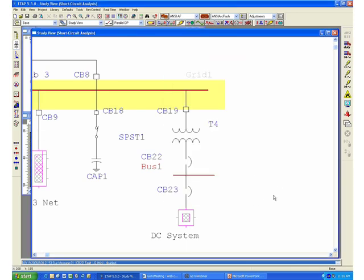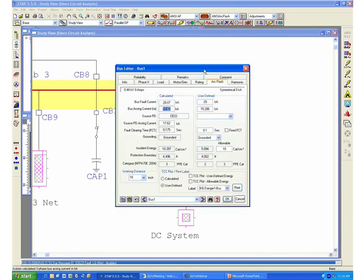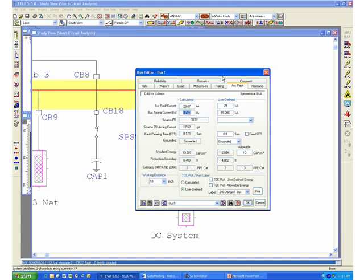Once we have defined the type of equipment, we also have to define the working distance for which we want to calculate the incident energy. If we go back to our bus, we need to switch to the ArcFlash page. On the ArcFlash page, we'll be able to see many different fields, which we'll talk about in detail in a few minutes. All you really need to do at this point to run a calculation is to define the working distance, which is located in this area.